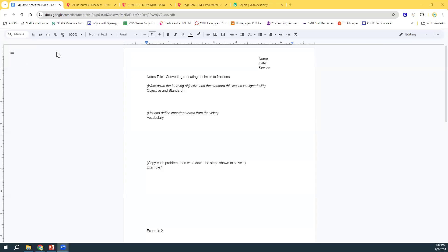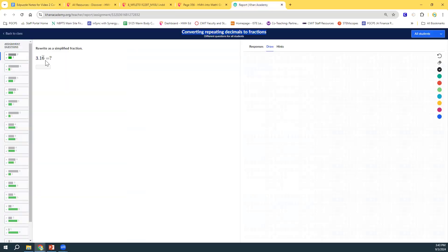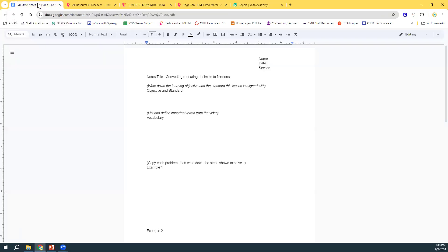Okay, we are going to take Edpuzzle notes for converting repeating decimals to fractions. And so last week we did fractions to decimals, this week we're starting with a decimal and going back to a fraction. And that would be easy to do if it was not repeating. So I'm going to start out with a terminating example.